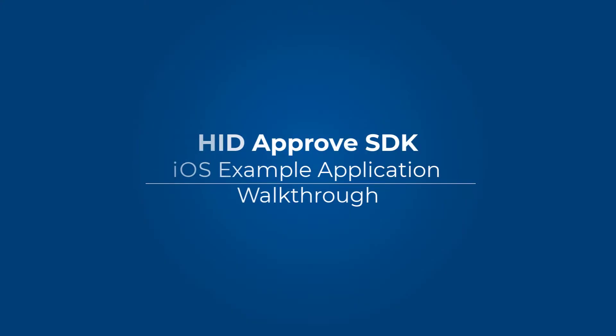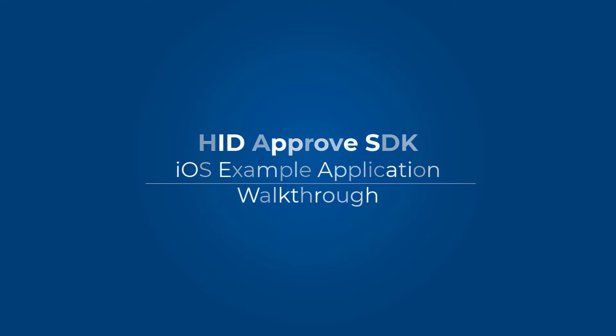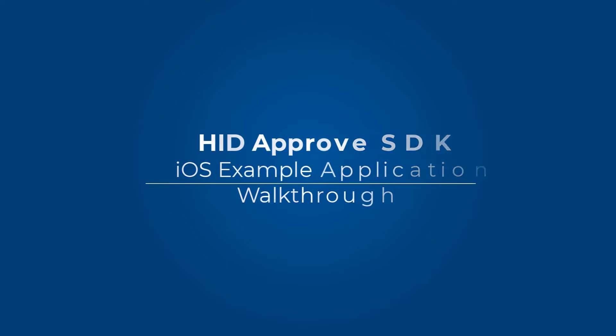Welcome to the HID Approved SDK iOS Example application walkthrough. In this short video, I will show you how you can activate your HID Approved SDK iOS Example after building it.